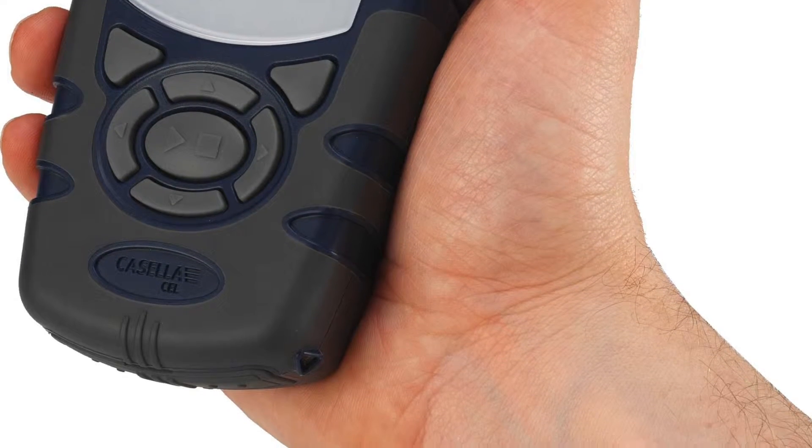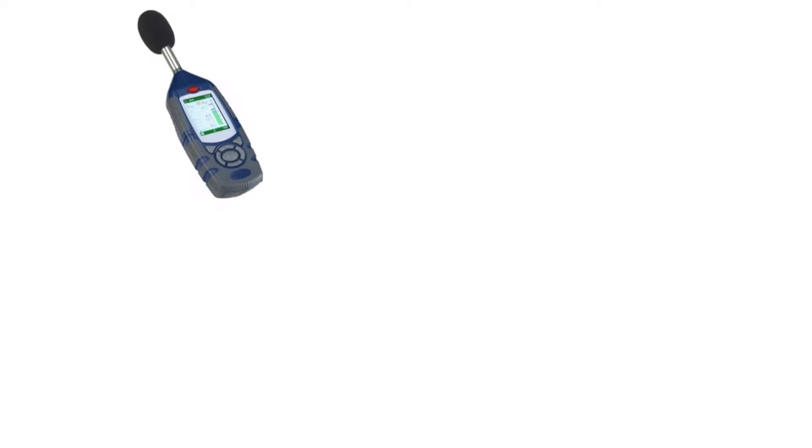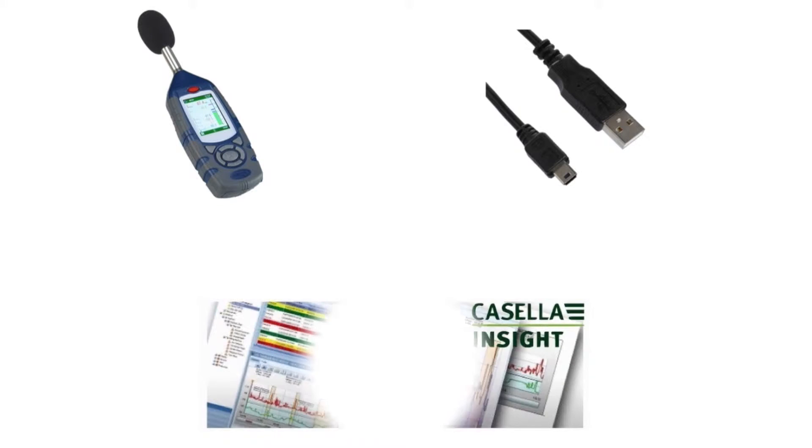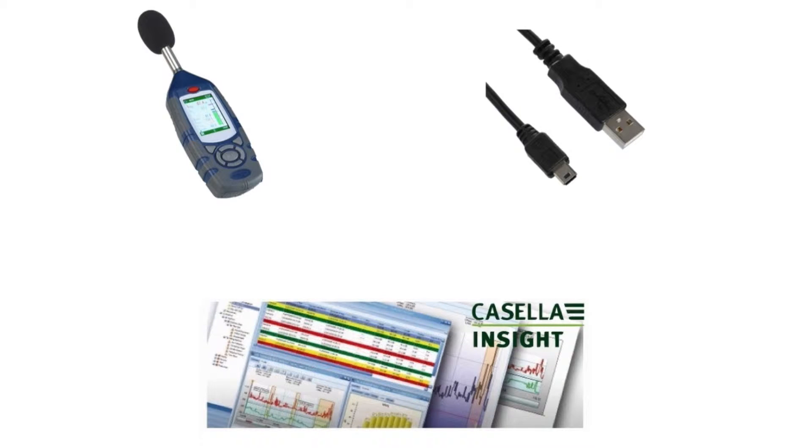Before continuing please make sure that you have the following equipment available: a Casella 62X Sound Level Meter, a USB-A to Mini-B USB cable, and Casella Insight installed on your computer.